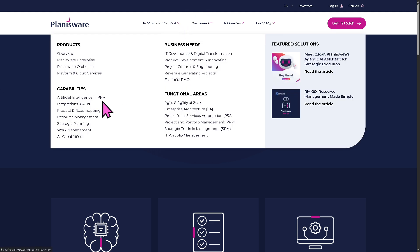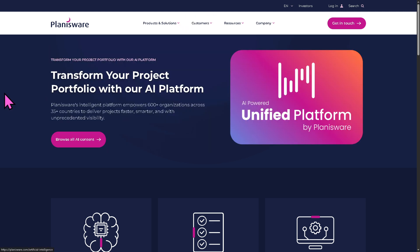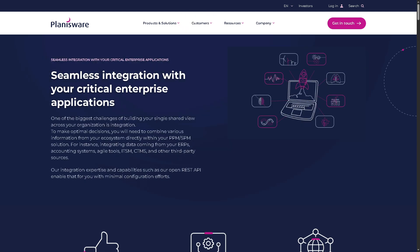And of course, you have access to the integrations and APIs. Planisware provides robust APIs and integration capabilities to connect with ERP systems like SAP and Oracle, ensuring data flow seamlessly across your organization, creating a single source of truth for PPM data and avoiding silos.